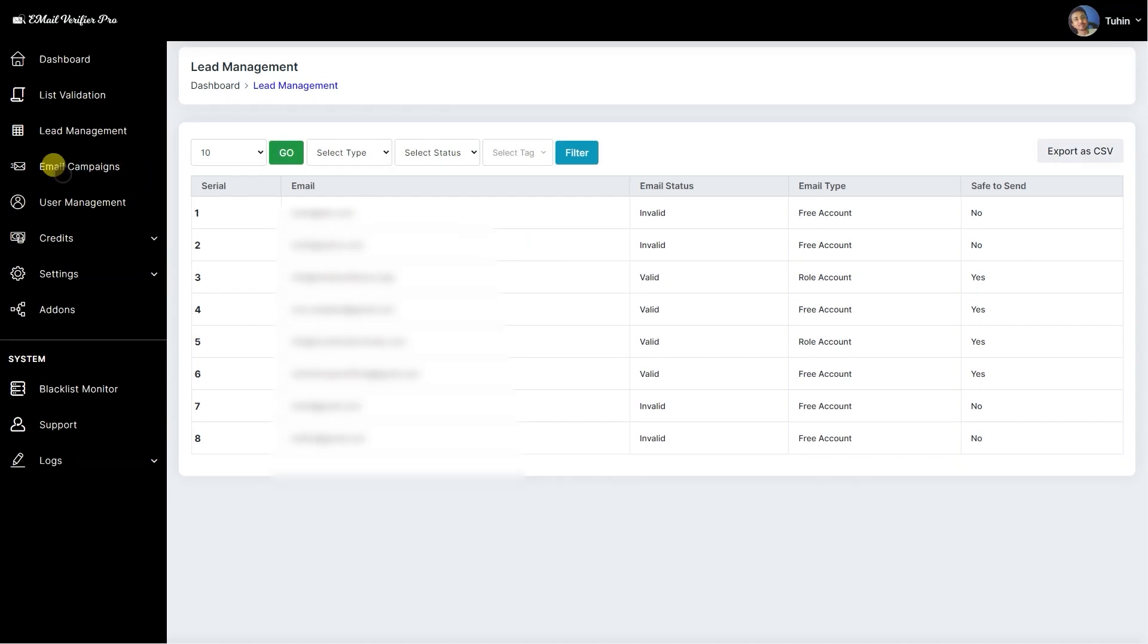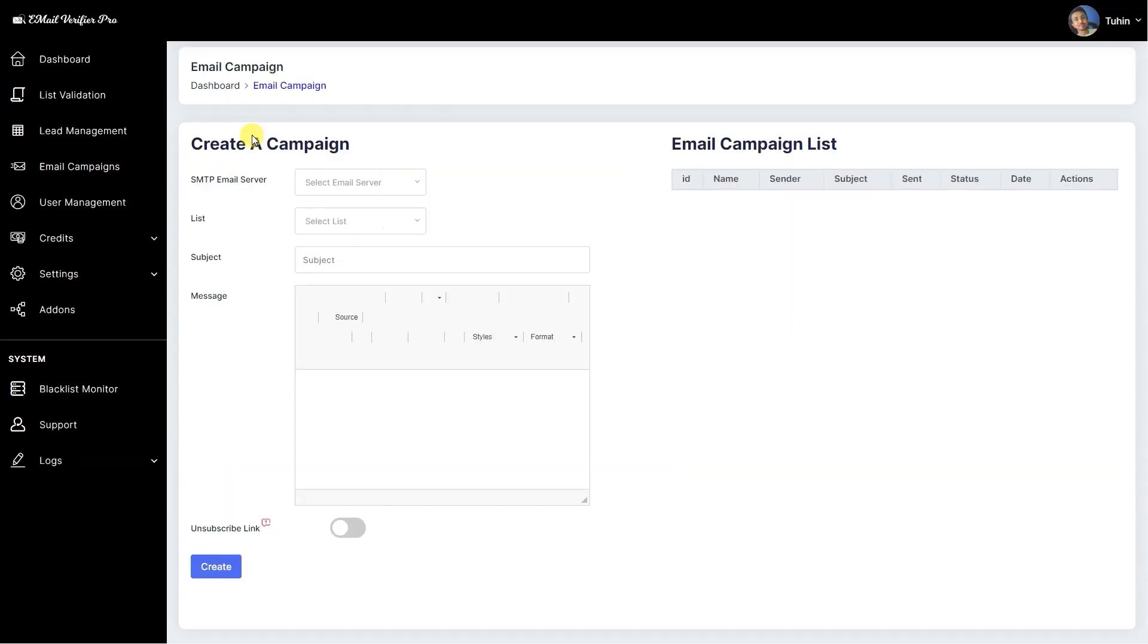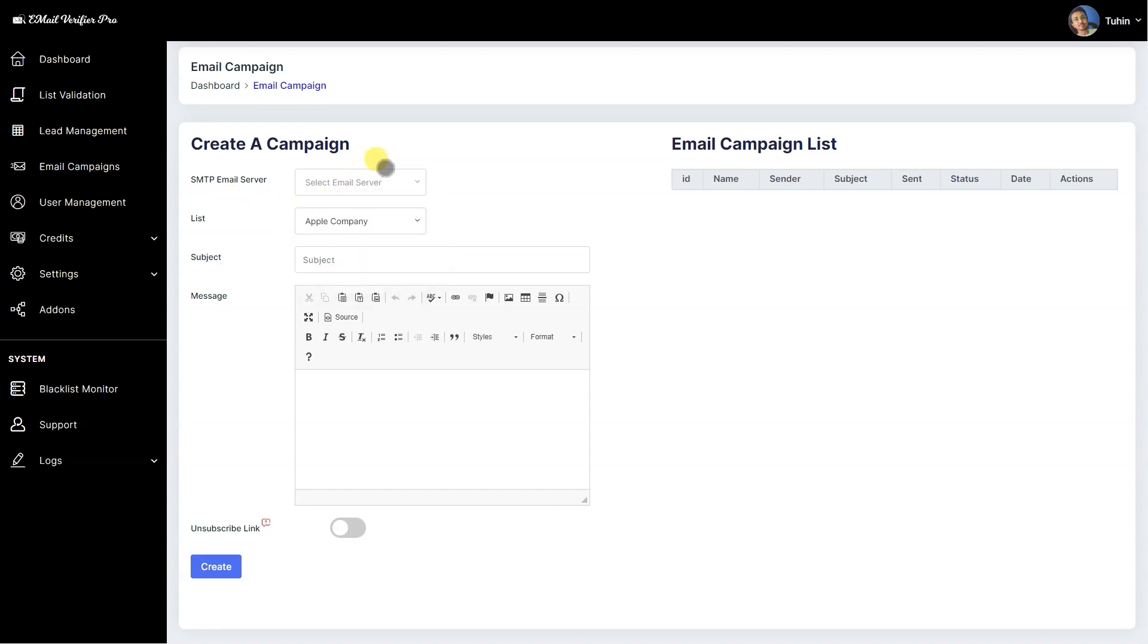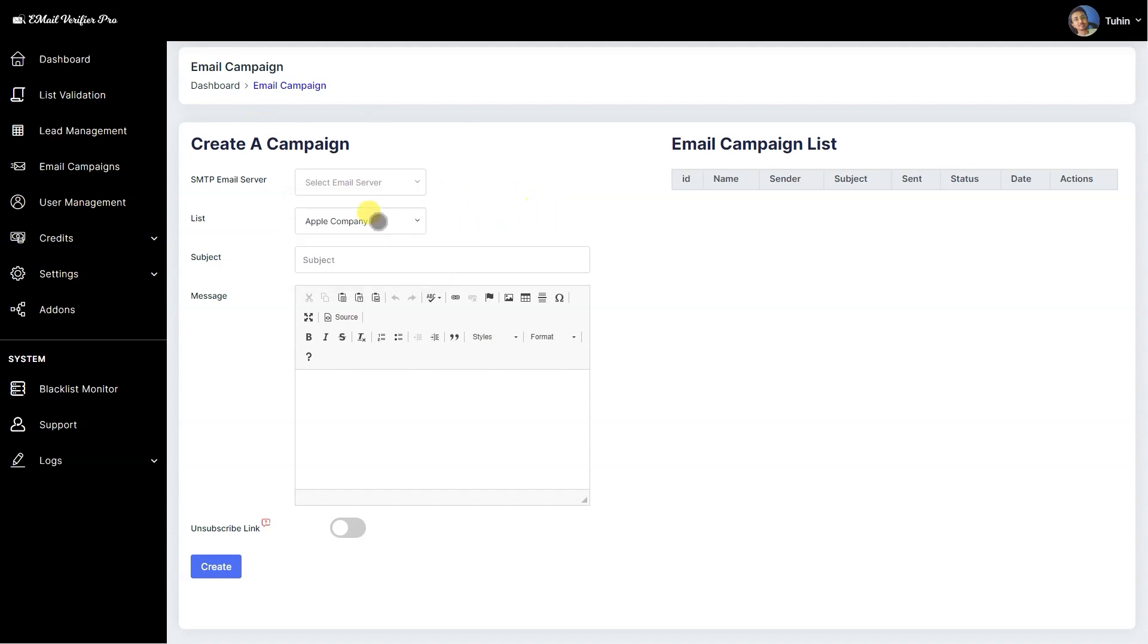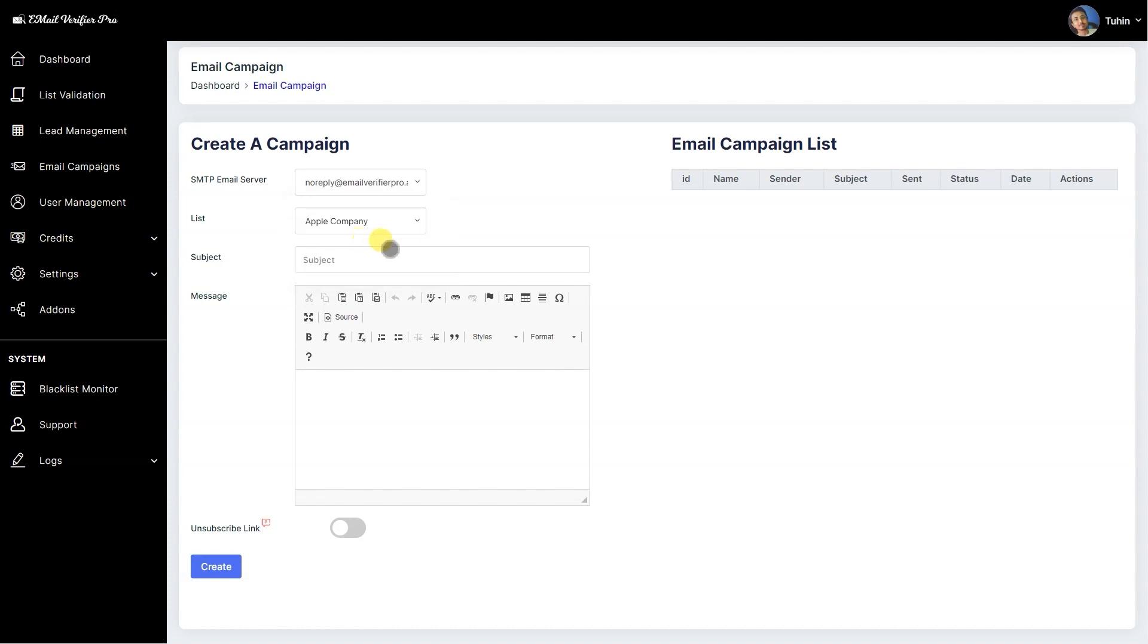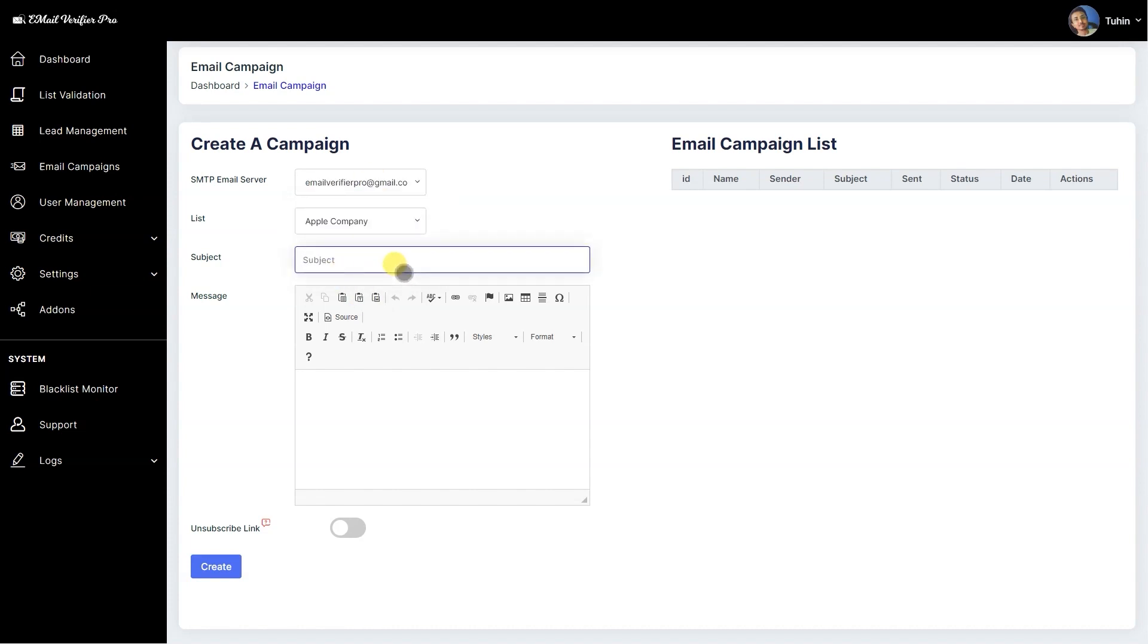Then go to the email campaign. Here you can create the email campaign for your list—Apple Company—and also you can select the SMTP email server which you have made for using for email campaign. Let's select this one. Subject: Hello.